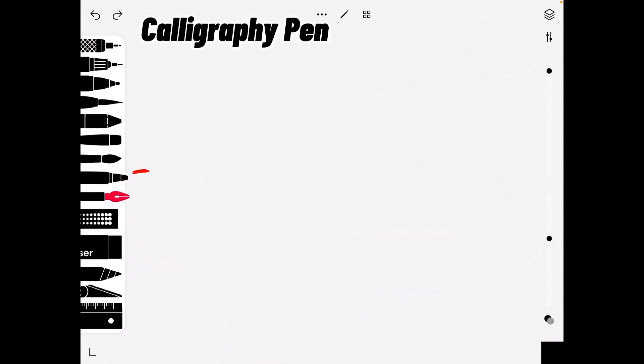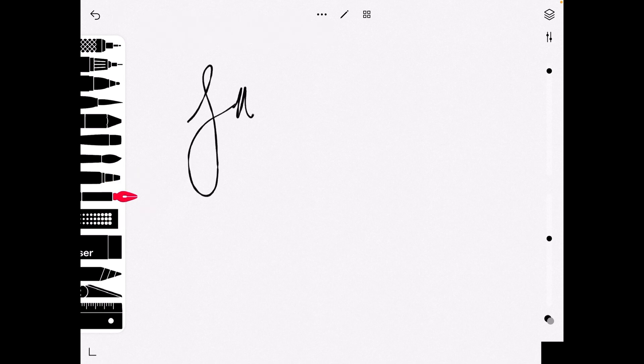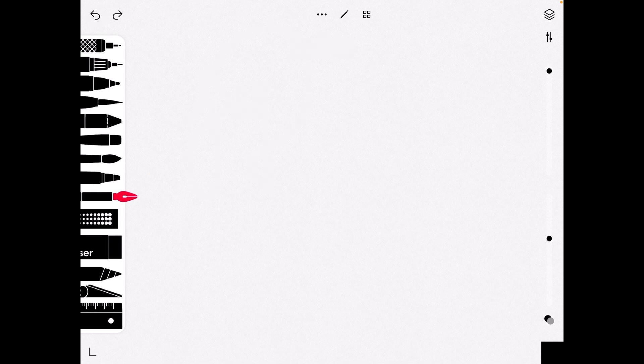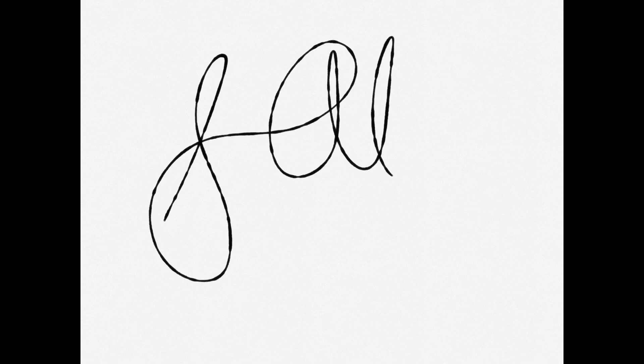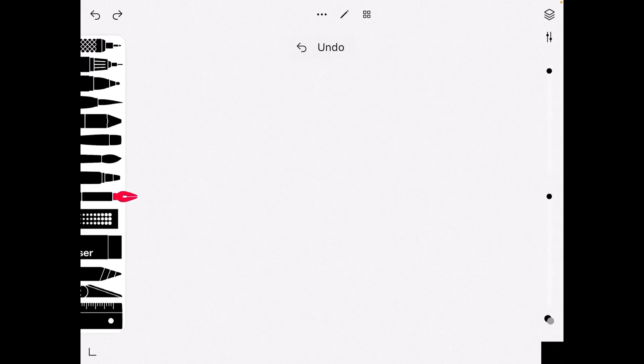Now we have this I like to call calligraphy pen. I like to use this when doing most of my writing, and this is also a very good pen to outline.